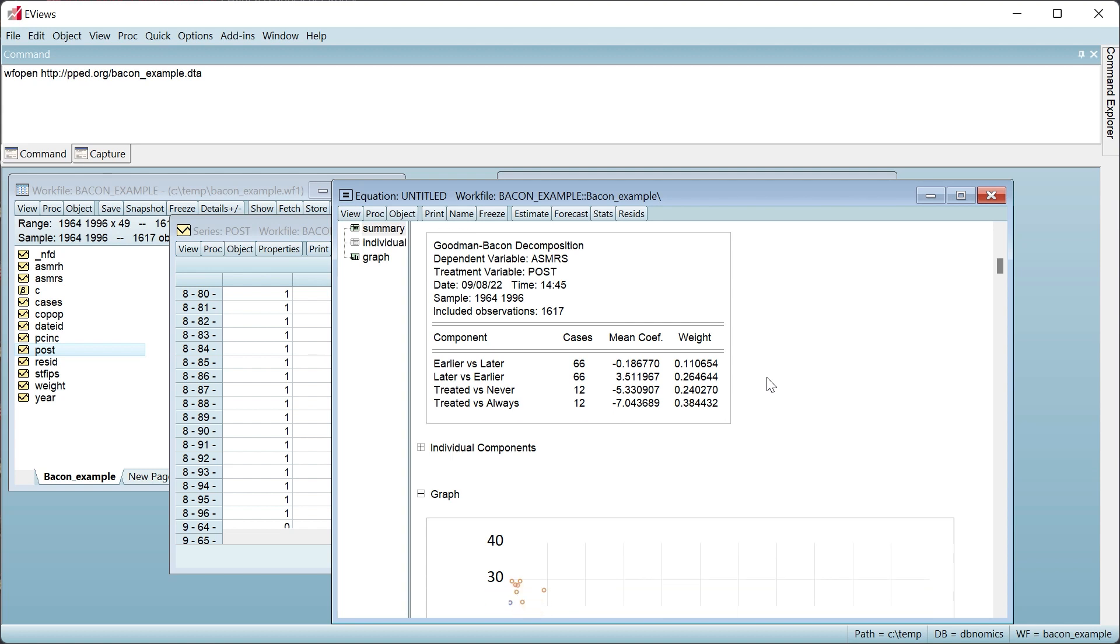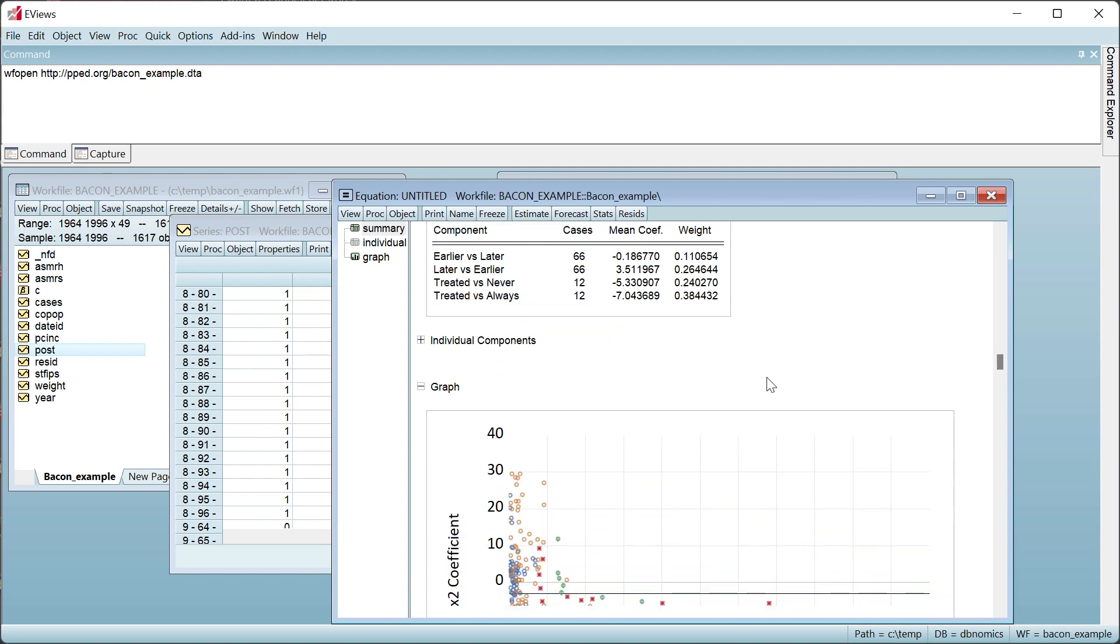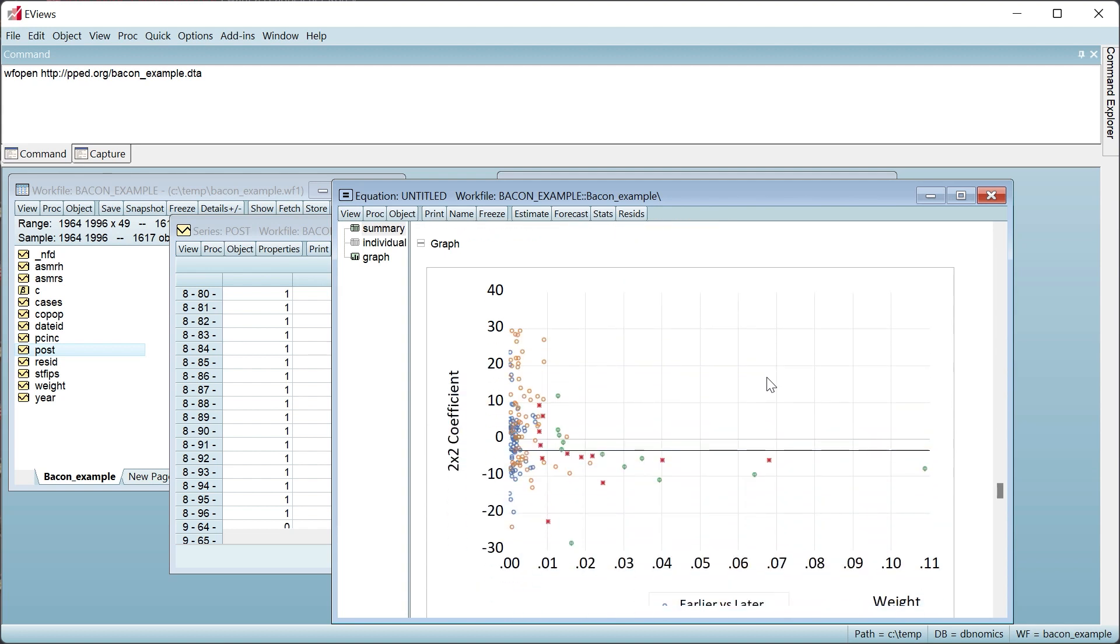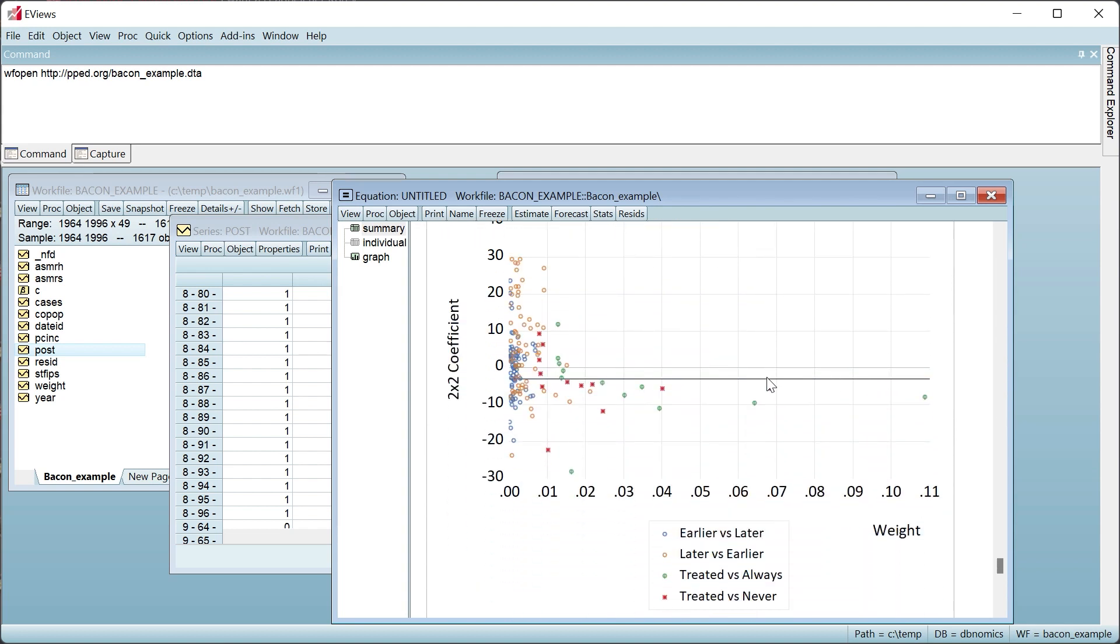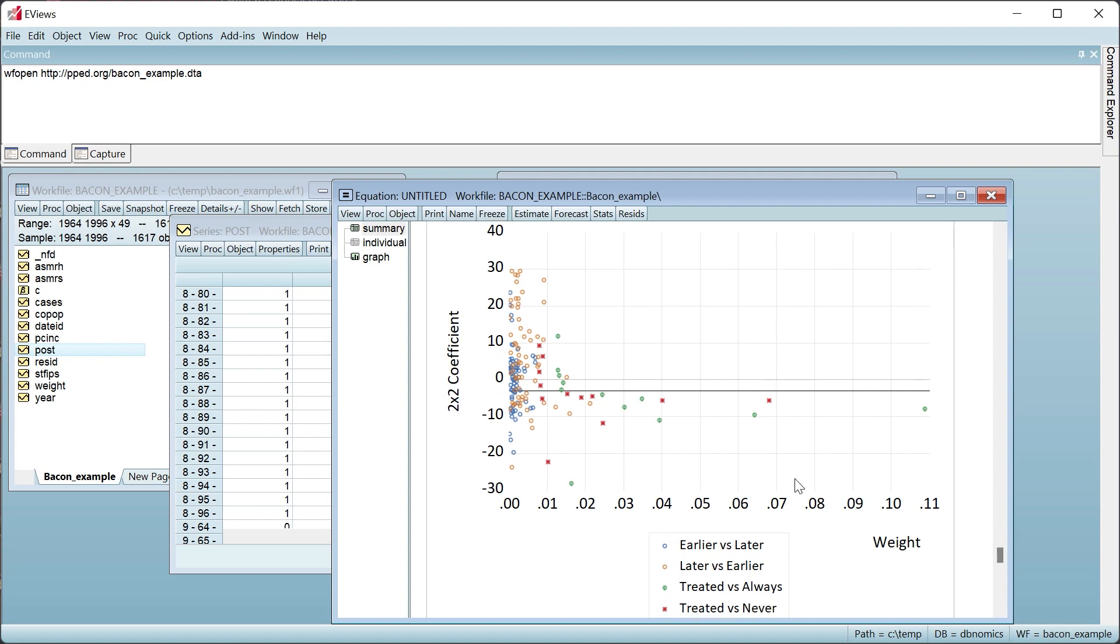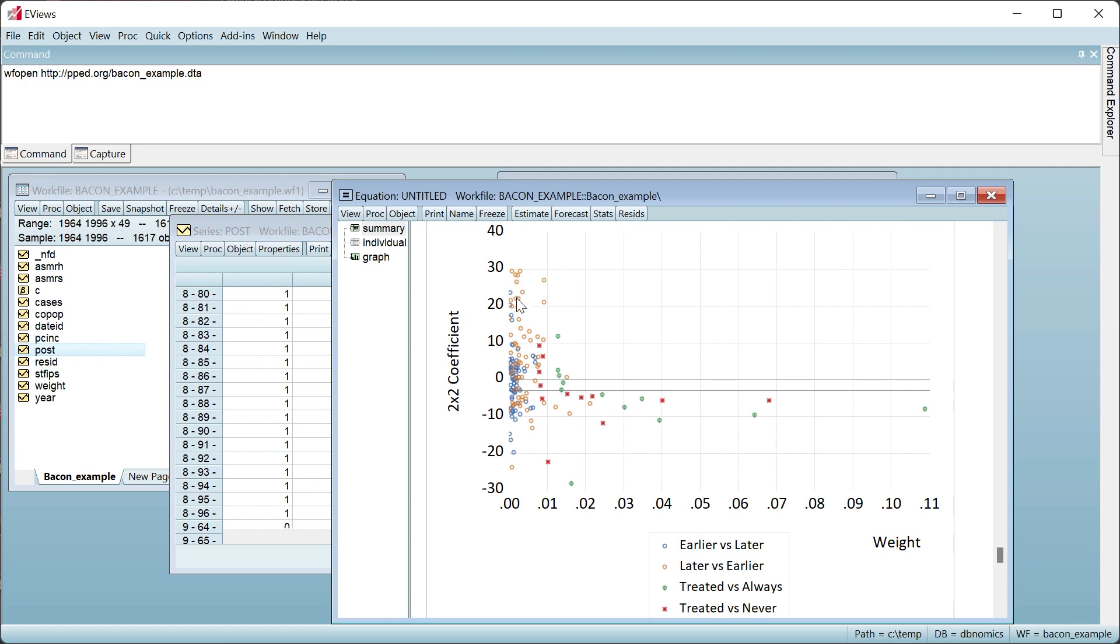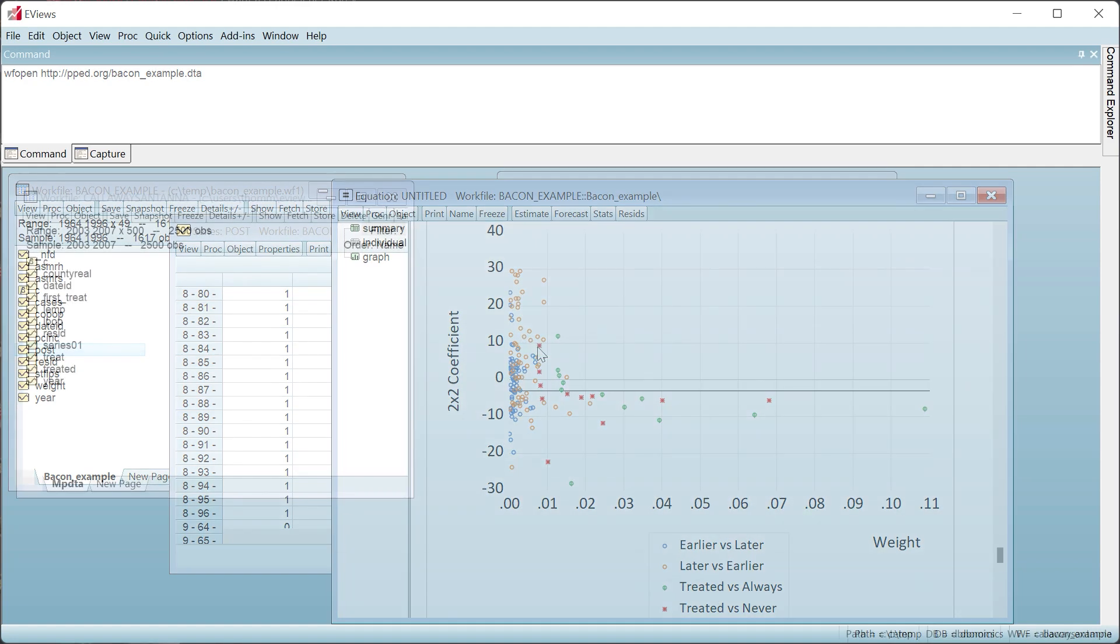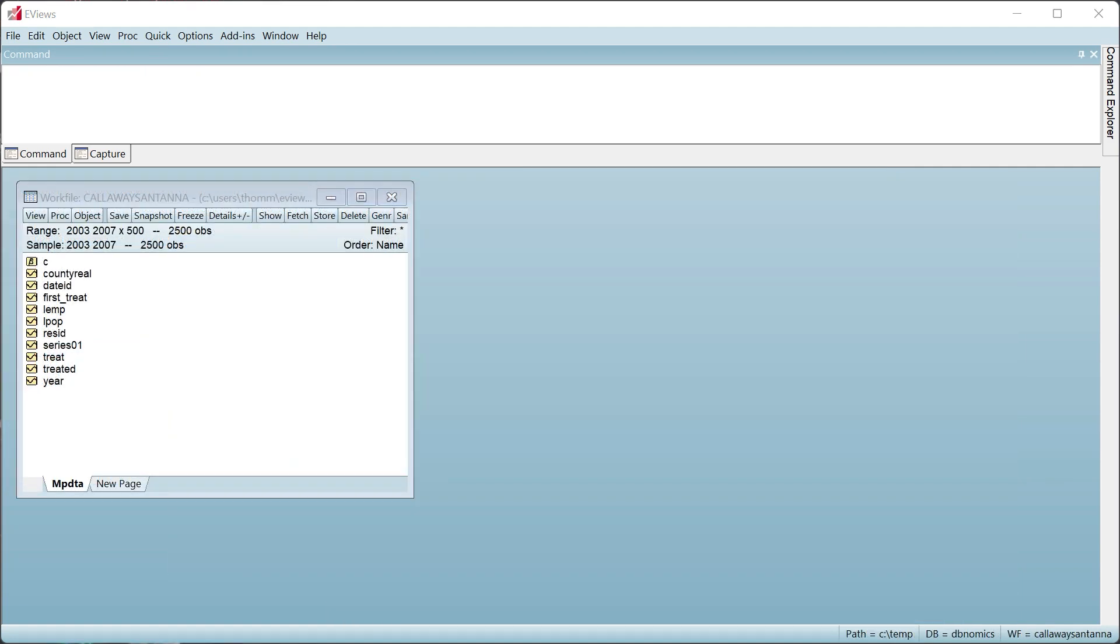The graph of individual pairing coefficients displays similar information. Each dot represents a coefficient estimate, and they are color-coded by group. The black line represents the overall estimate of minus 3.08. We can see that the yellow dots, representing the later versus earlier group, are higher or more positive than the other groups.